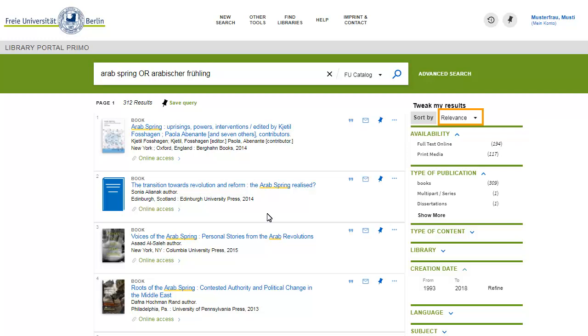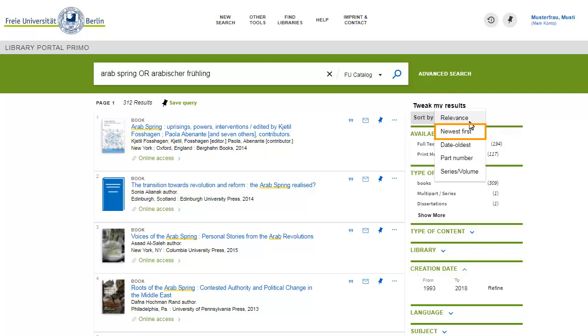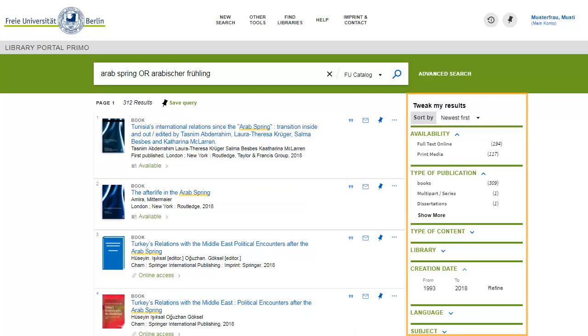You can change the sorting so that, for example, the most recent literature is presented first. Use the filter functionality on the right side to refine results according to formal or to content criteria.